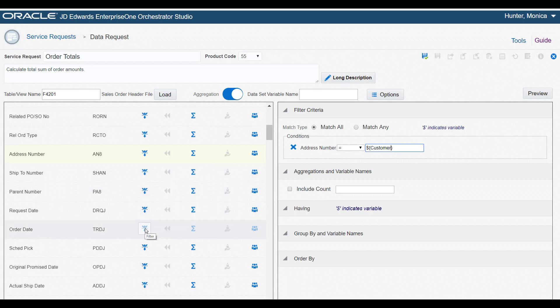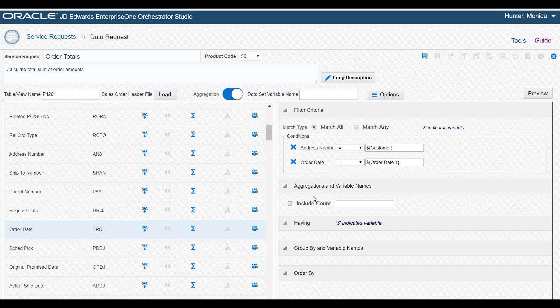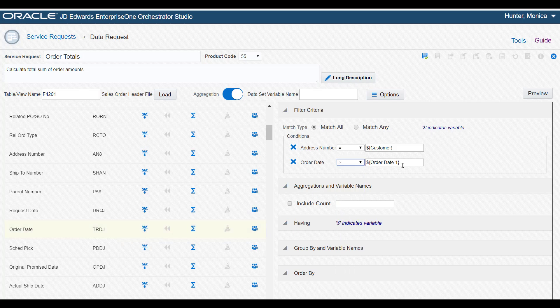For Order Date, to demonstrate how to modify the filtering criteria, we'll configure the data request to retrieve order amounts from January 1, 2016. So we'll select the greater than operand and in the adjacent field, replace the variable with an actual date.